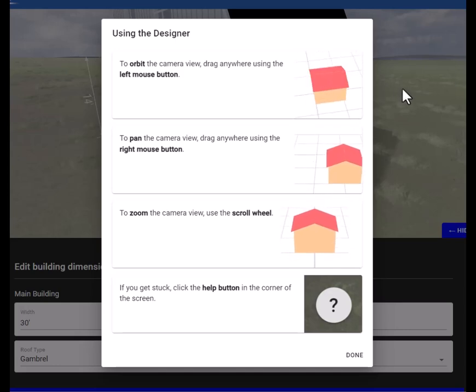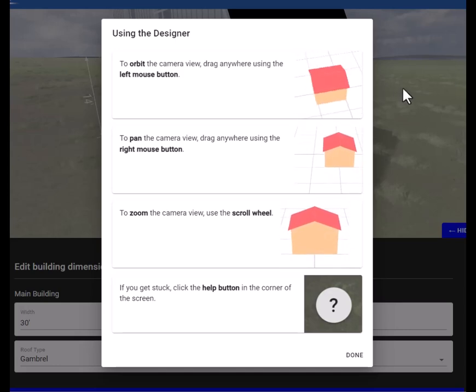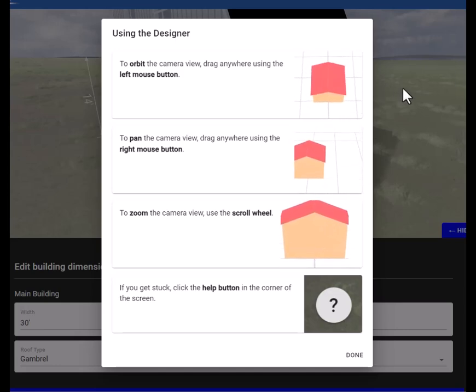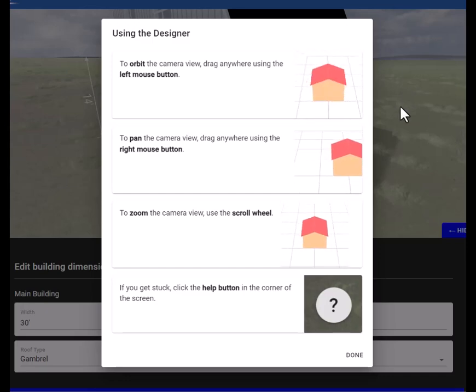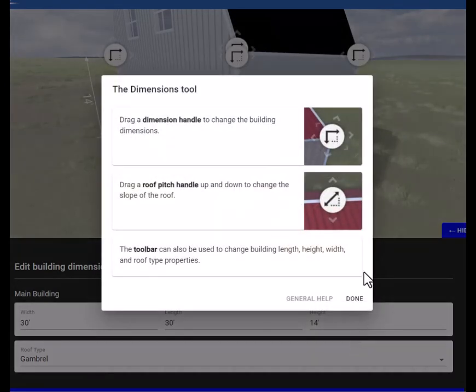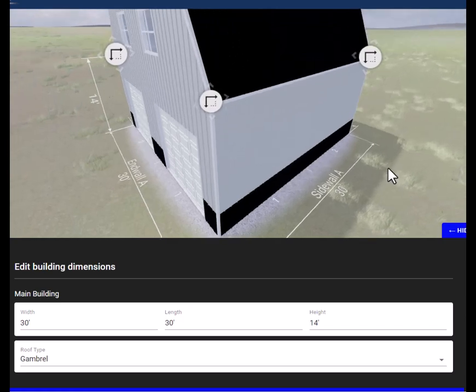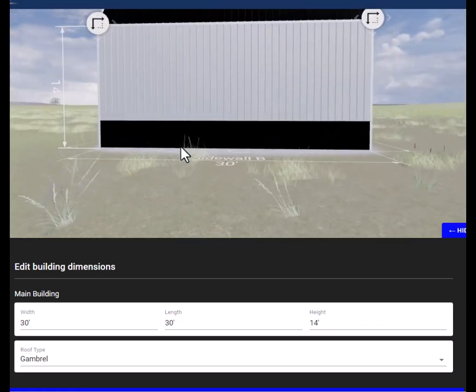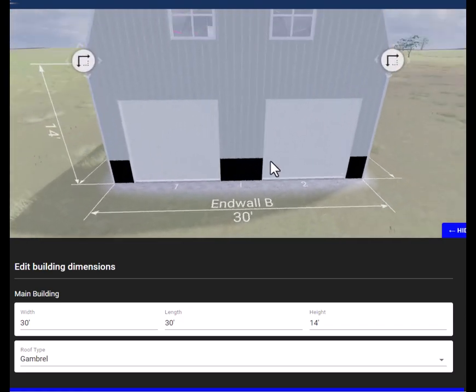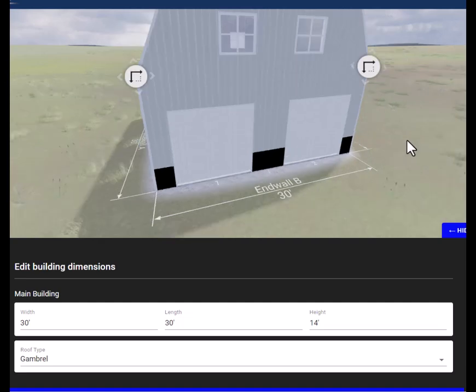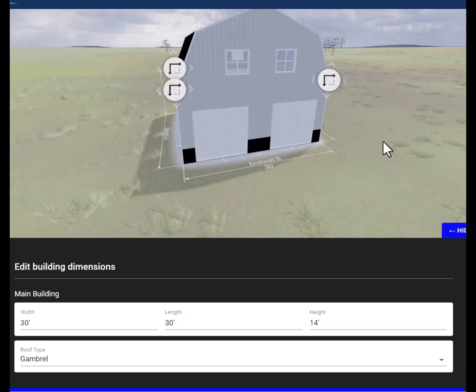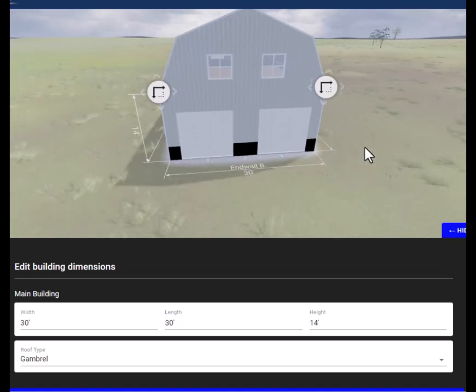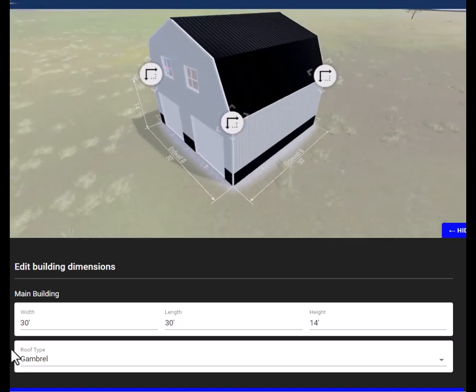This talks about how to left click your mouse, drag around the area like this, and also how to use your scrolling wheel to scroll in and out. The first thing we'll do on this building—it is a 30 by 30, 14 foot sidewall gambrel building.